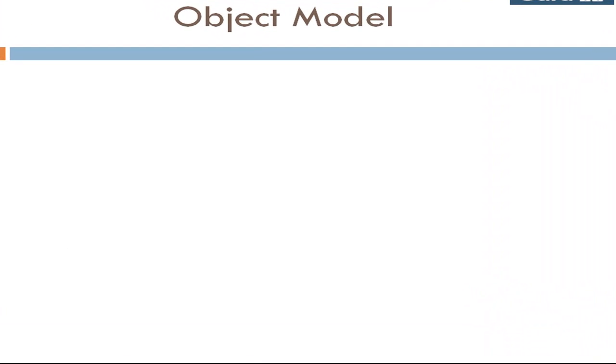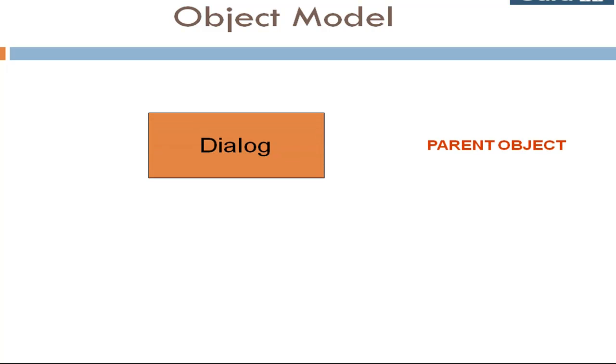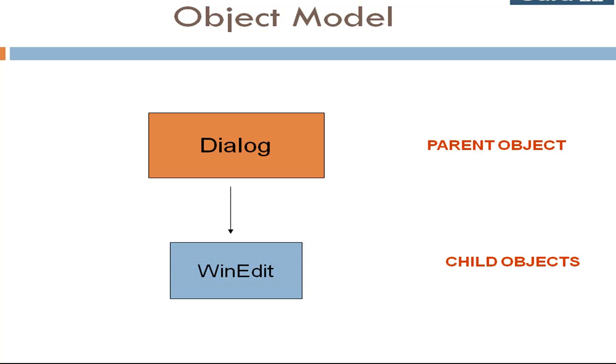In our case, dialogue box is the parent object. WinEdit is the child object.